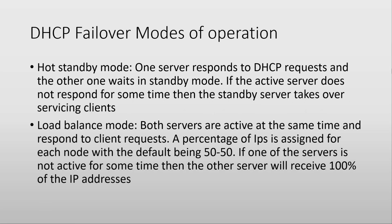Failover has two modes of operation. First is hot standby mode, in which one server responds to all DHCP requests from the clients, and the other one waits in standby mode. If for some reason the active server does not respond or becomes inactive, then after a set amount of time, the standby server takes over servicing the clients.